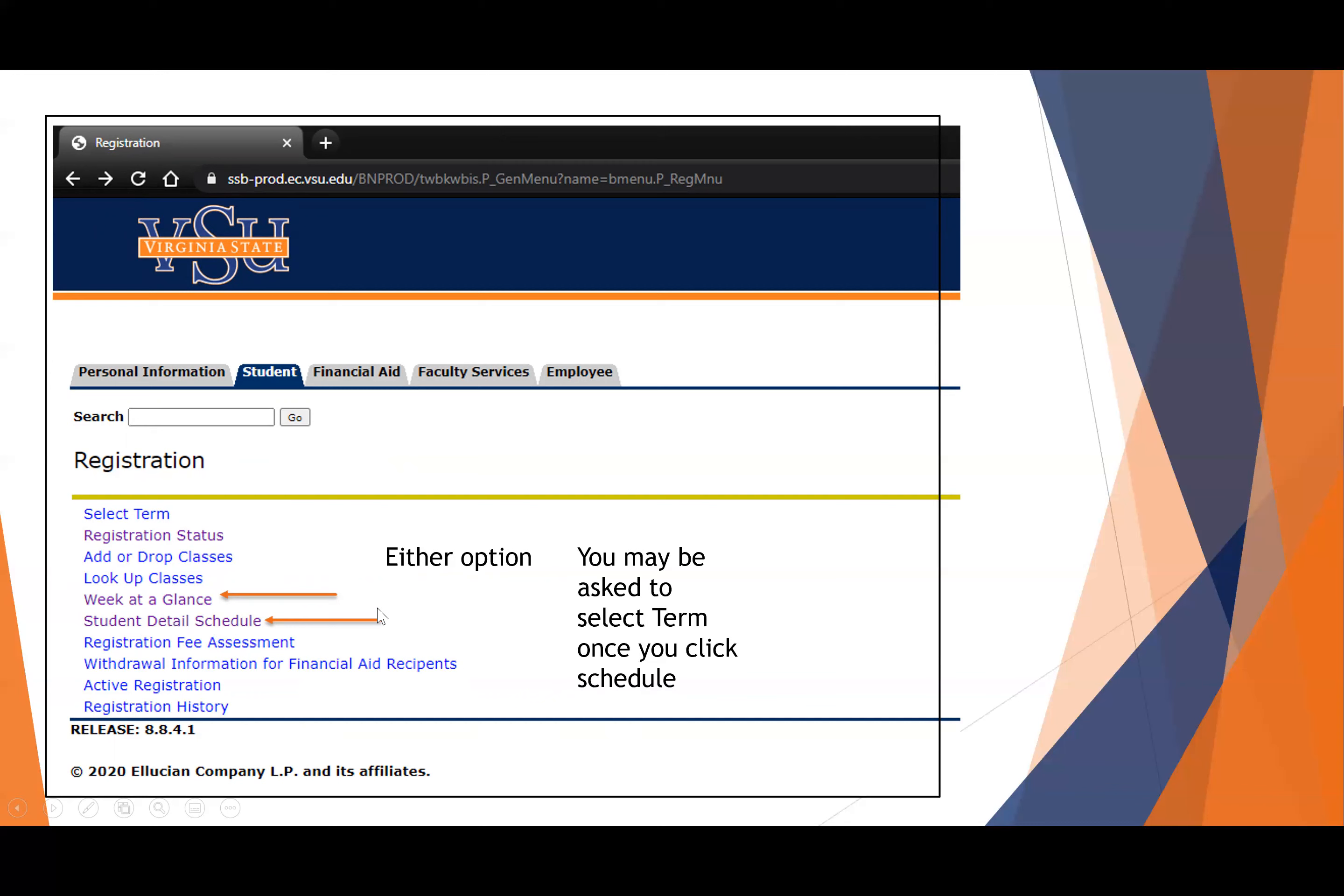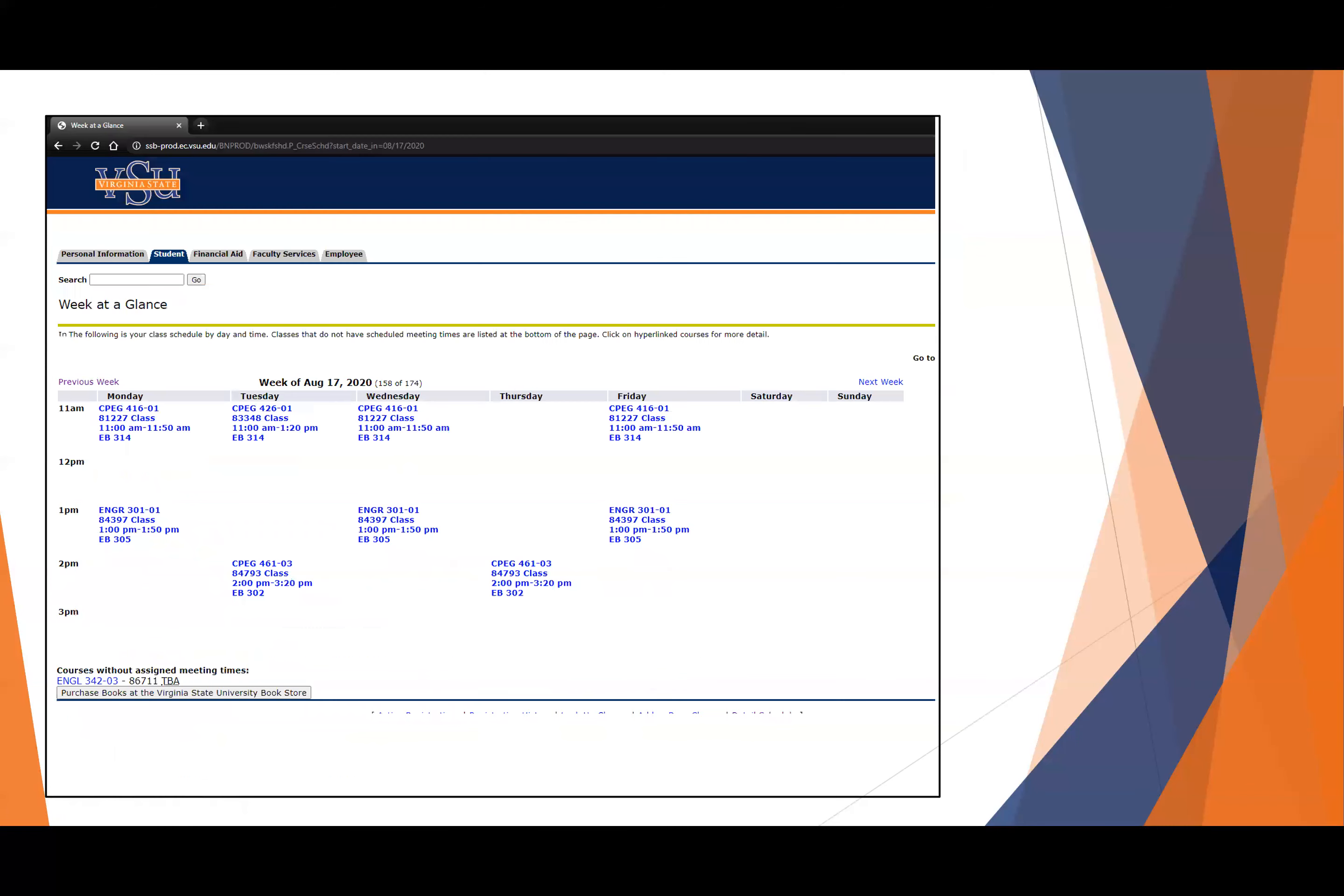Either option is appropriate to see the classes, but the second option will tell you the format of the class. Keep in mind, you may be asked to select a term before you actually see the schedule. The week at a glance looks like this. If your course does not have any meeting times, it's going to be listed down at the bottom. That can happen when the course is asynchronous, so it doesn't have a meeting time.